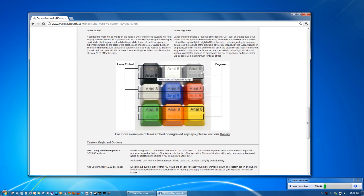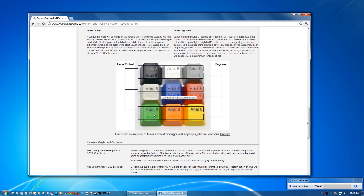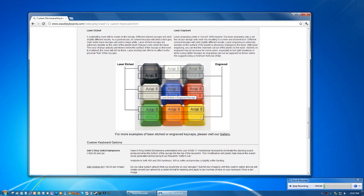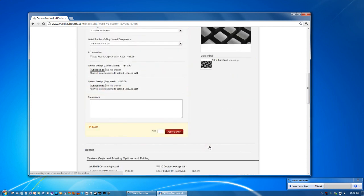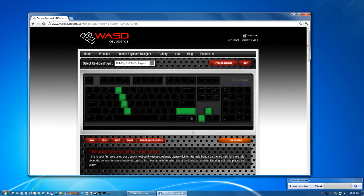And then we have a picture of how each of the keycaps looks, all the different colors with laser etching and then engraving. Then you just have specifications and stuff. So that's basically a brief overview of their site.